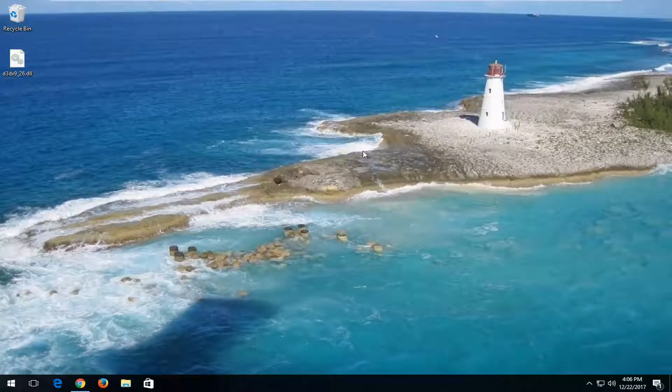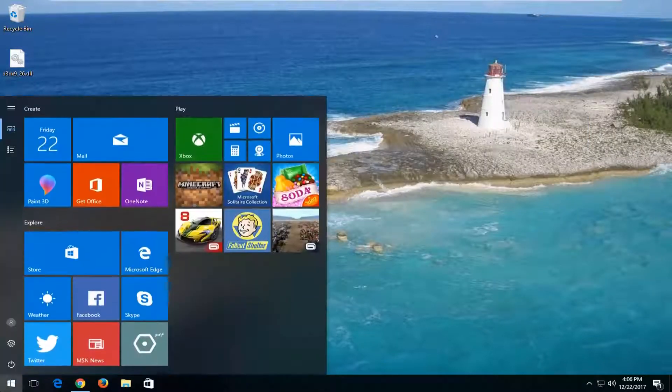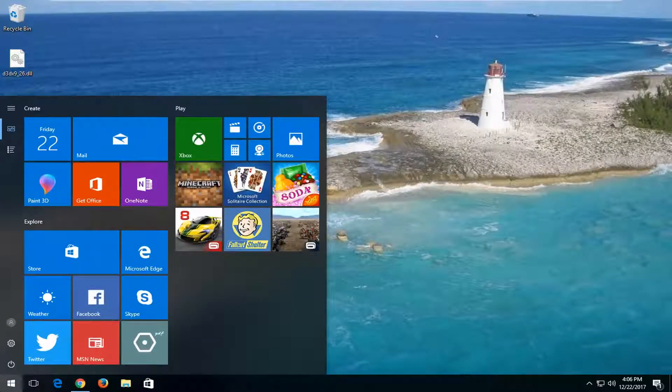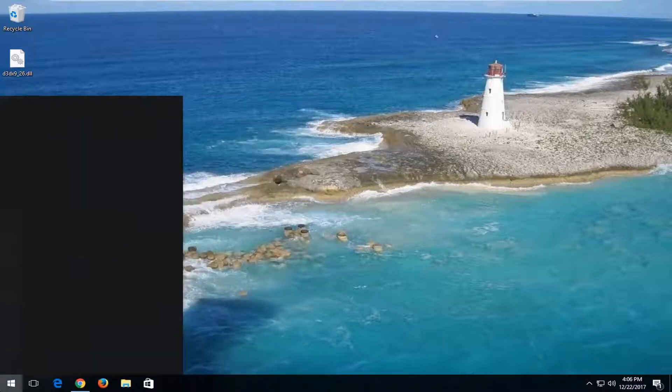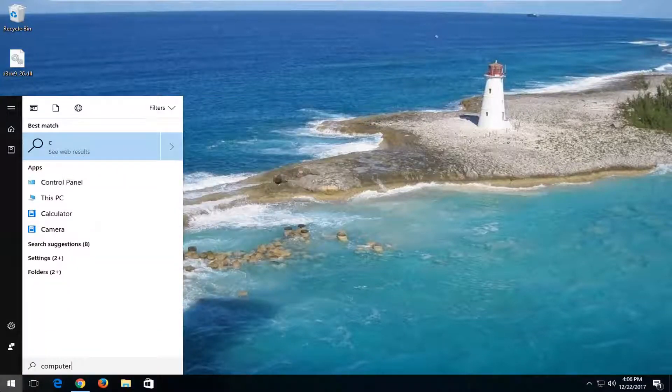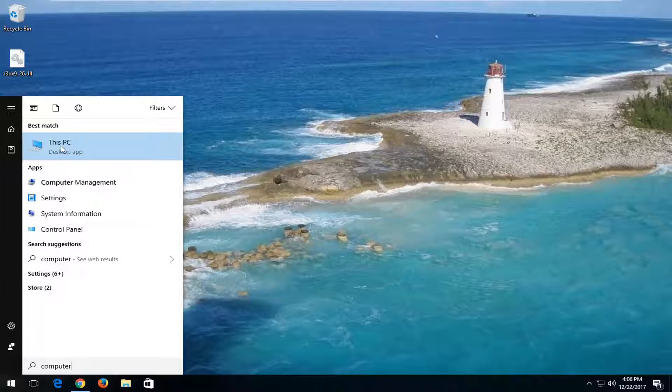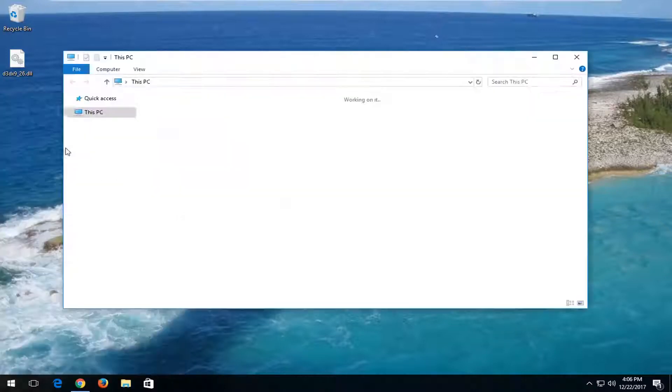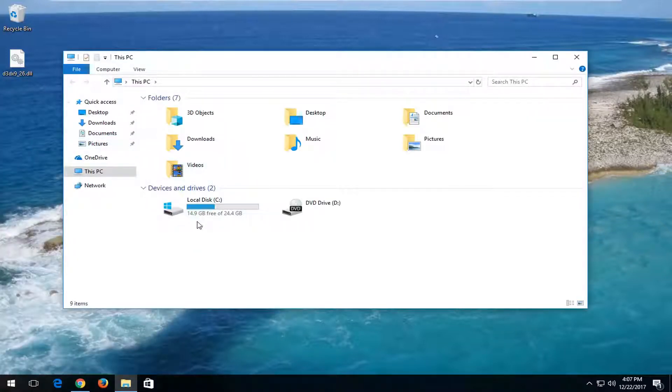I'm going to close out of this window and go back to the Start menu and type in computer. One of the best matches should say This PC right above desktop app. I'm going to left-click on that one time to open it up, and now I'm going to go underneath